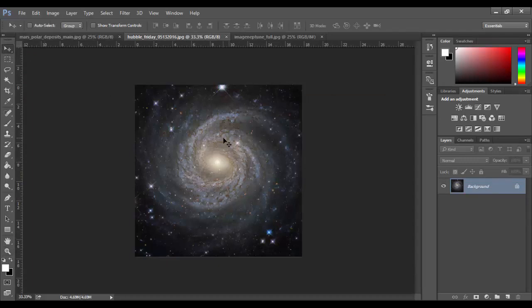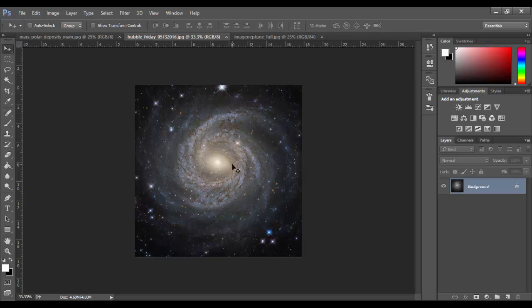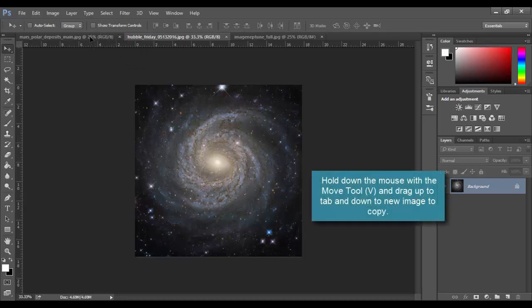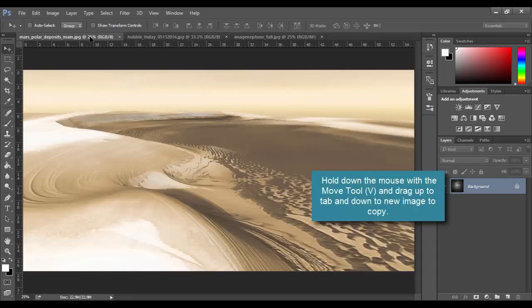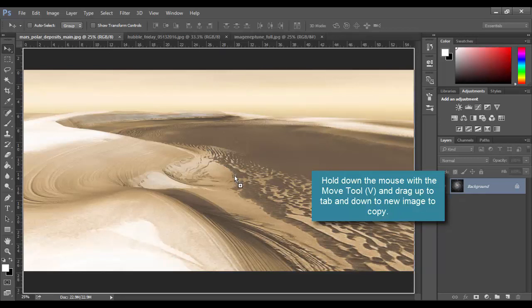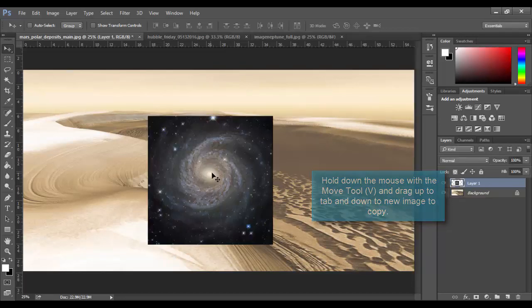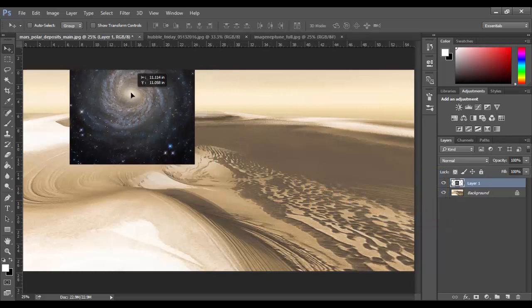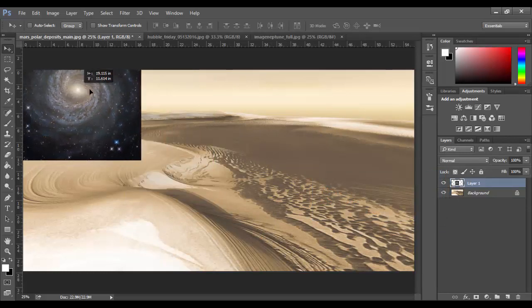I'm going to basically show you several different ways to combine the photos. The first one I'm going to use is my favorite, which is just the move tool. The way it works is you simply hold down the mouse, drag up to the document that you want to transfer the photo to, drag downwards, and you'll see a little plus symbol. Once I release, the image pops in here, simple as that.